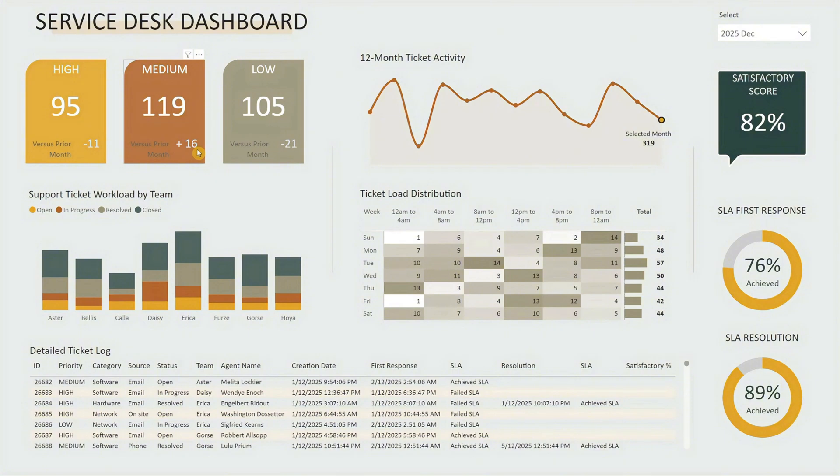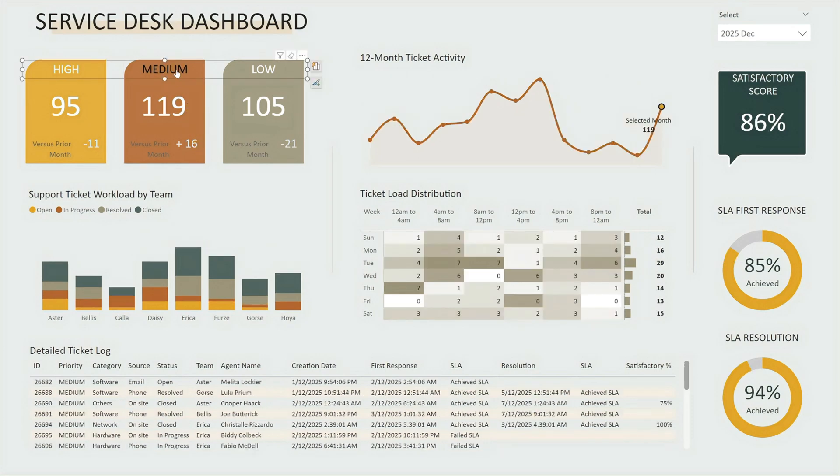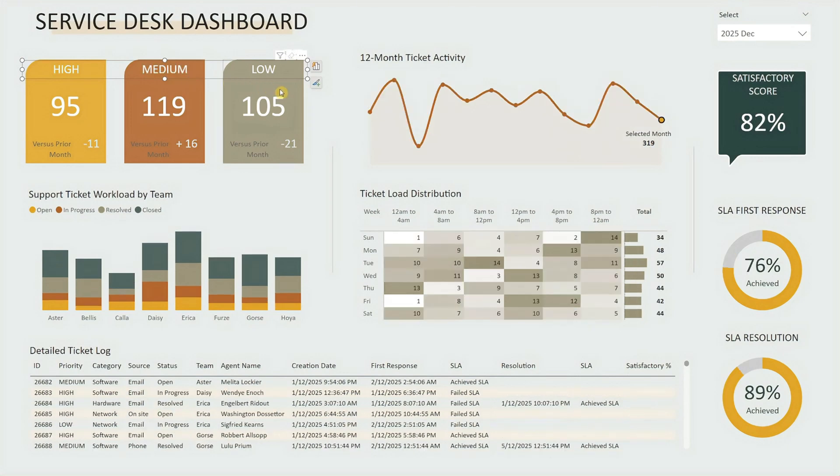These cards are fully interactive too. Clicking on a header, such as medium, filters the entire dashboard to show only medium priority tickets, allowing you to explore specific areas more deeply.